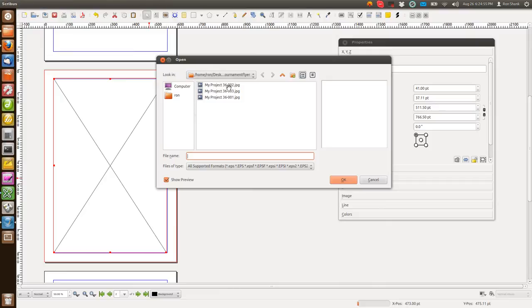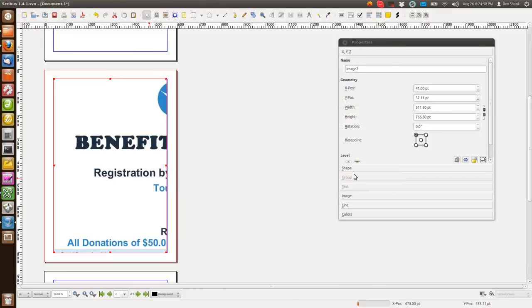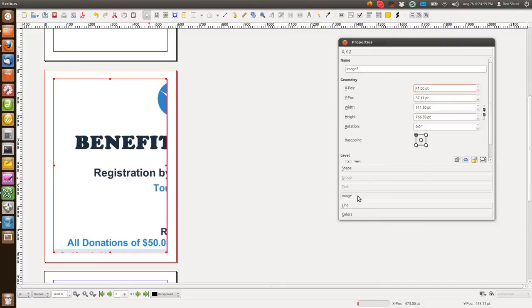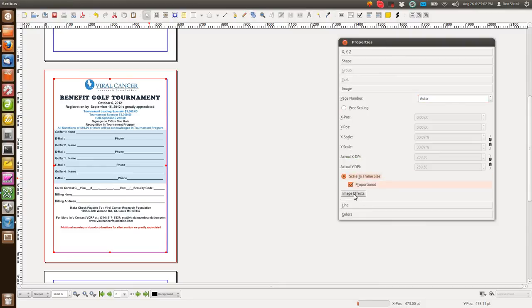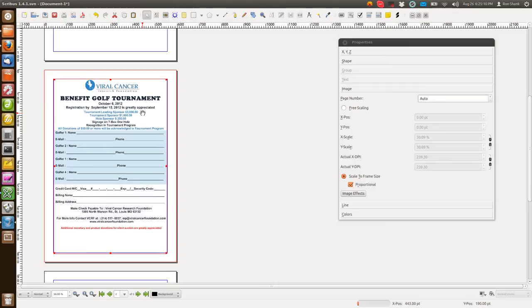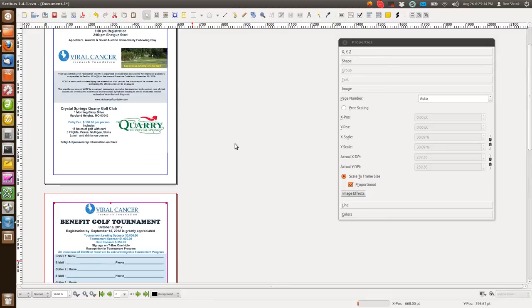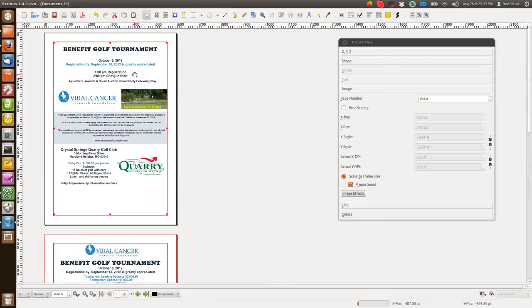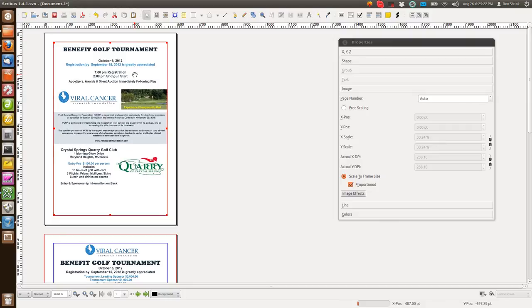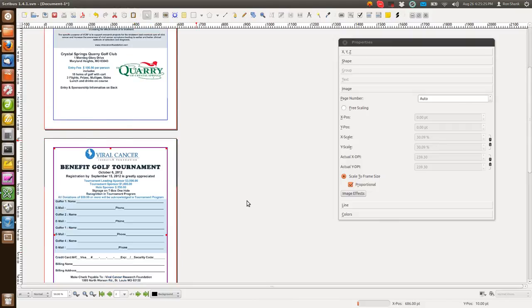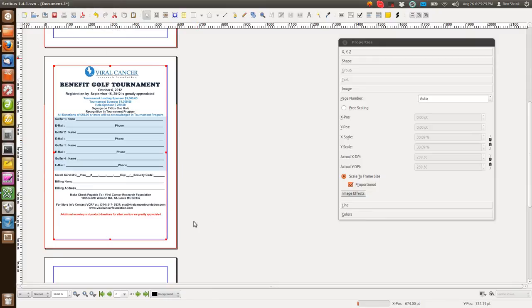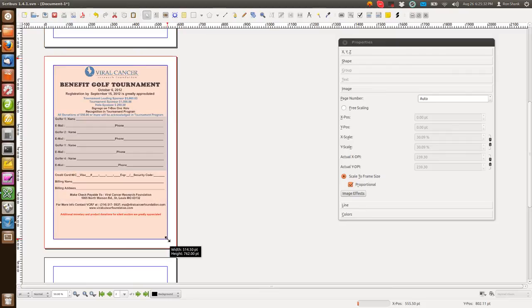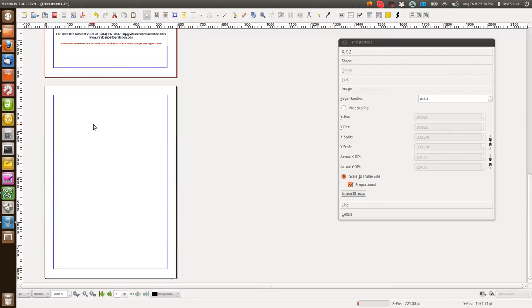Double-click it. Page two. Same thing. Image, scale to frame size. And that's off a little bit size-wise, so I'm going to move it over. So it looks good. Same thing with that one.